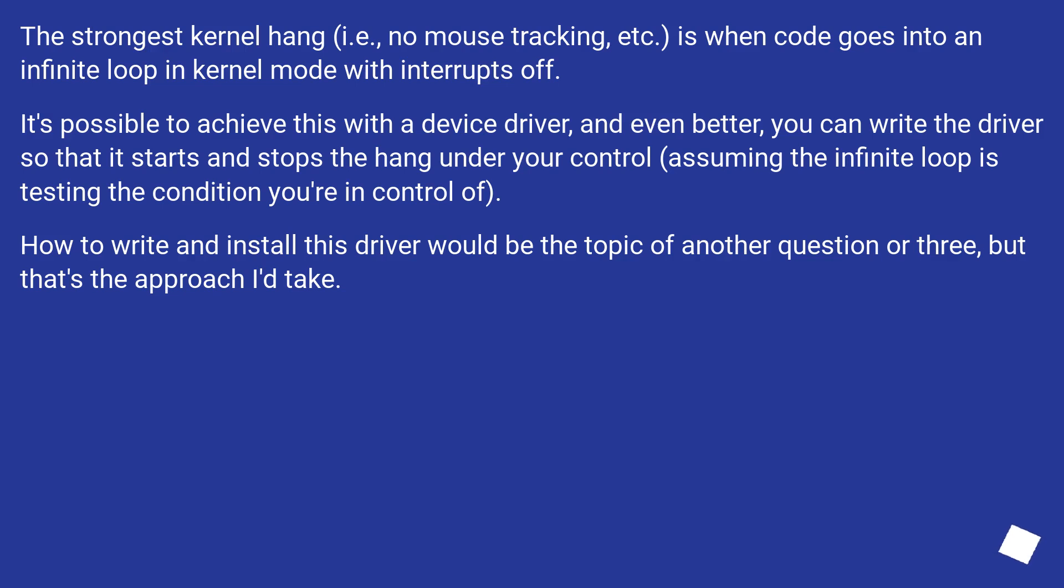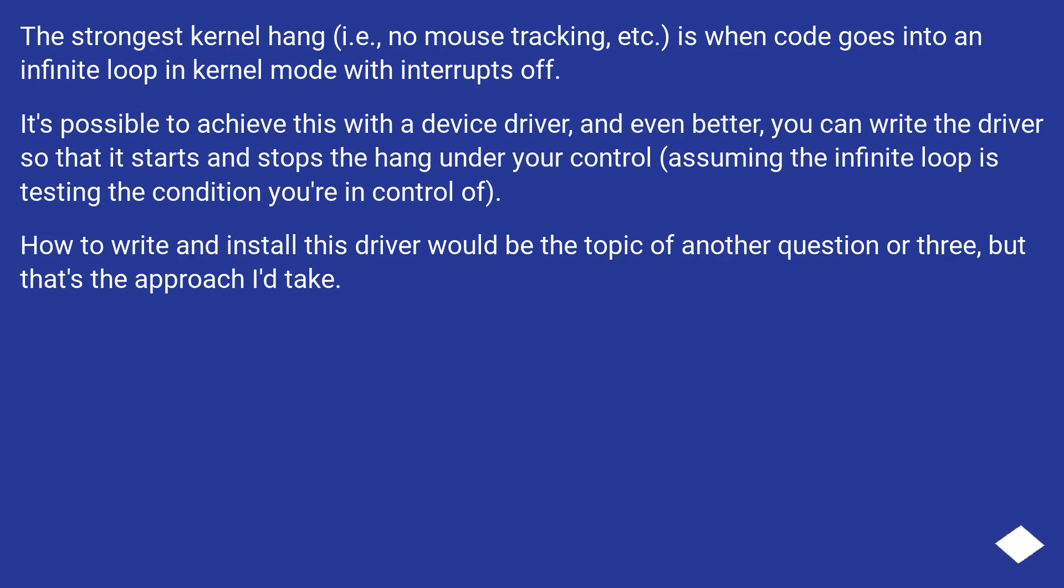The strongest kernel hang (i.e., no mouse tracking, etc.) is when code goes into an infinite loop in kernel mode with interrupts off. It's possible to achieve this with a device driver, and even better, you can write the driver so that it starts and stops the hang under your control, assuming the infinite loop is testing the condition you're in control of.